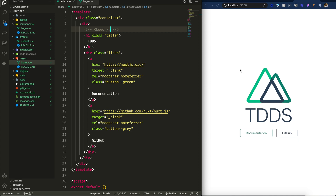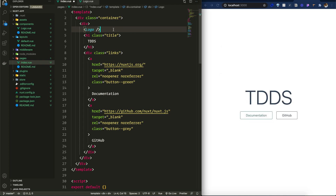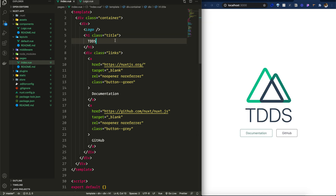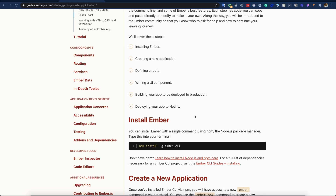However, when I remove the Logo component and save, it doesn't automatically reload the page — I need to reload manually. Reverting it back and saving also doesn't trigger hot reload with the logo. Maybe the Nuxt.js team can fix that later.